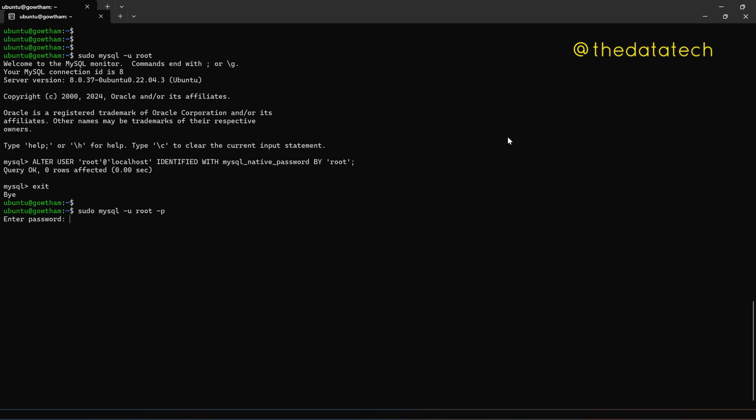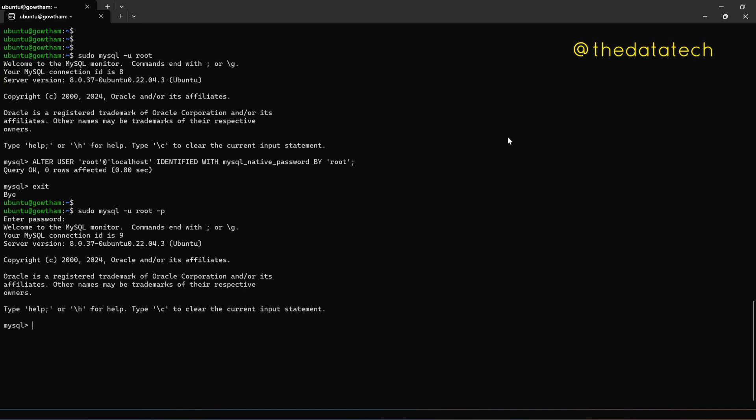So what people used to do by mistake, right? They used to type system password. No, that is different. So this is your MySQL password. So this is asking for your MySQL password. So let me just give root.